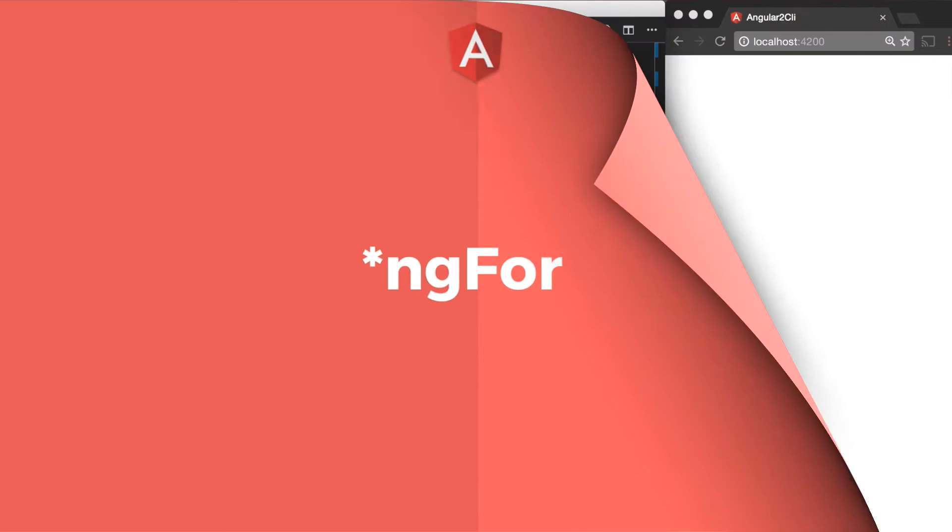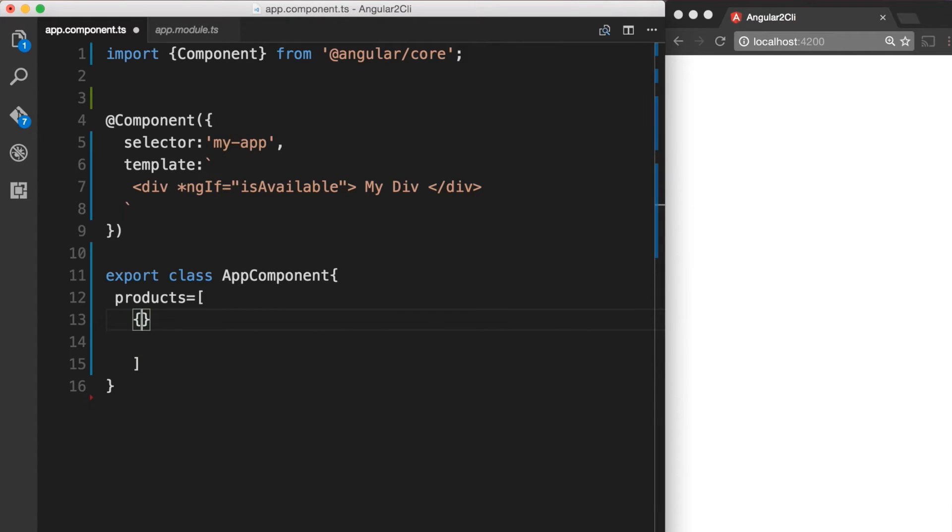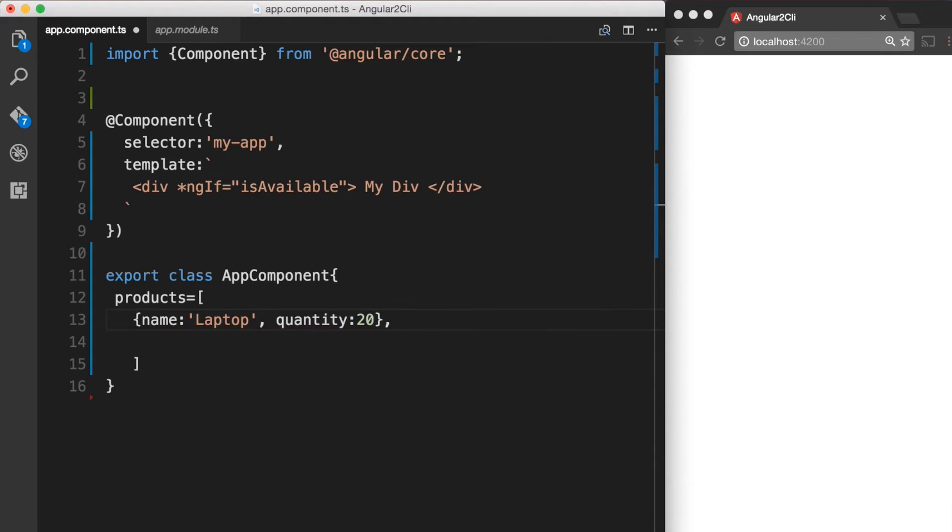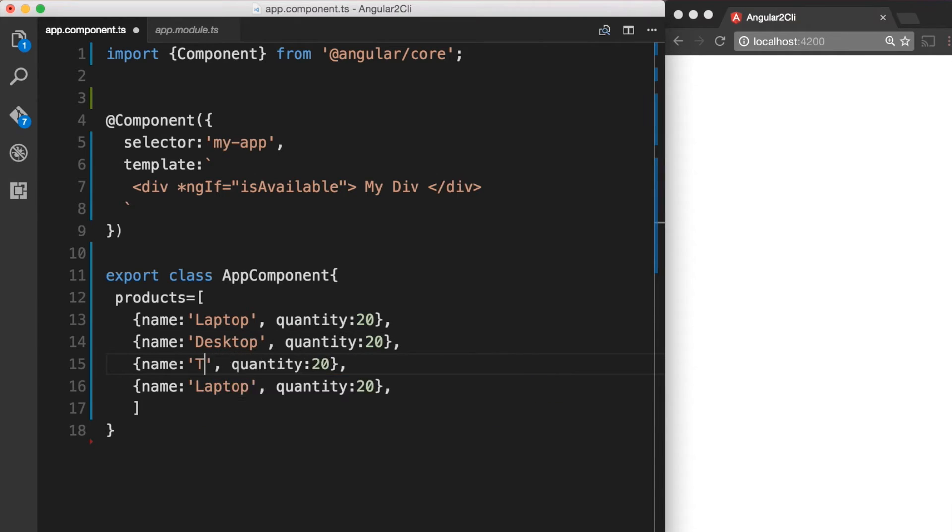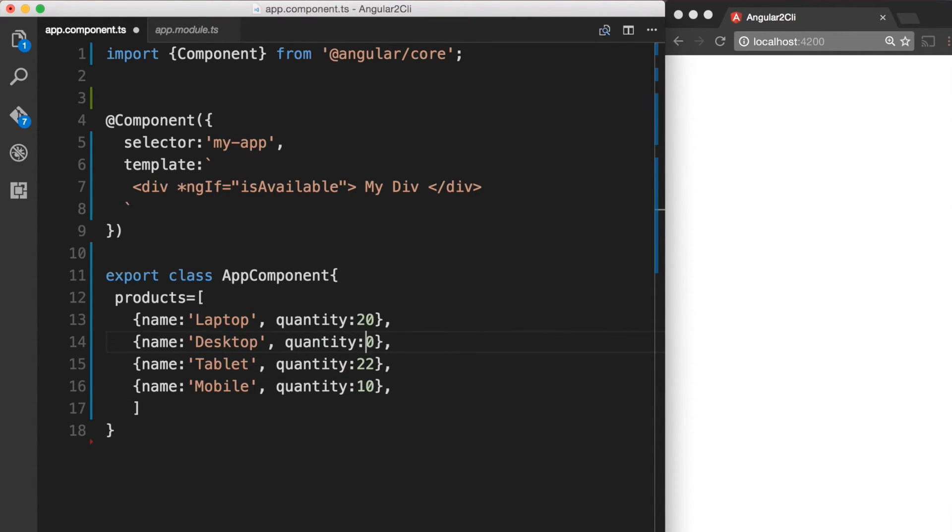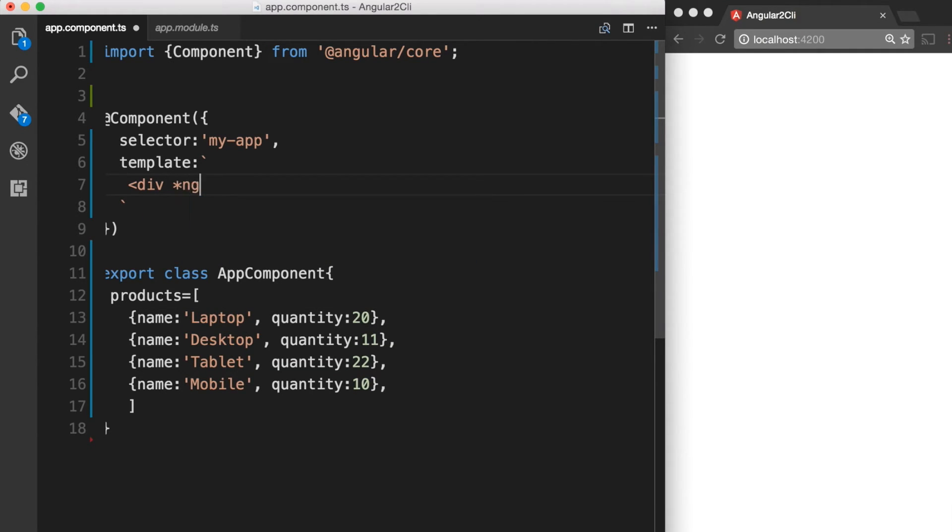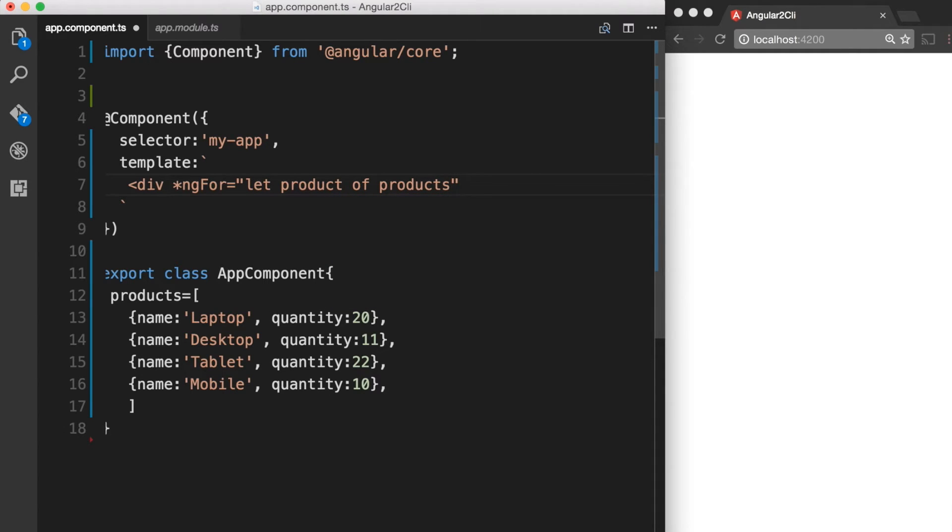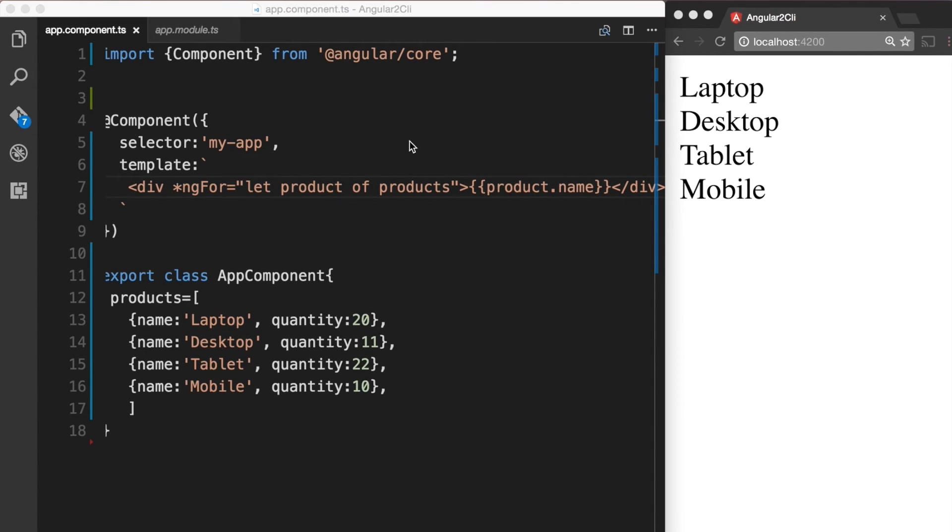Now we want to display this list of products in our template. To do this, we make use of the *ngFor structural directive. And here's how we do it. Over in the browser, we see that the products are listed.